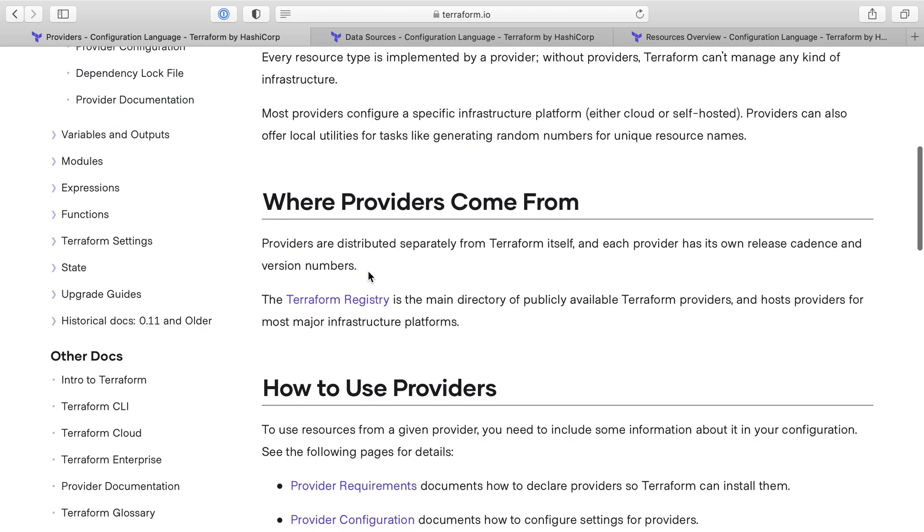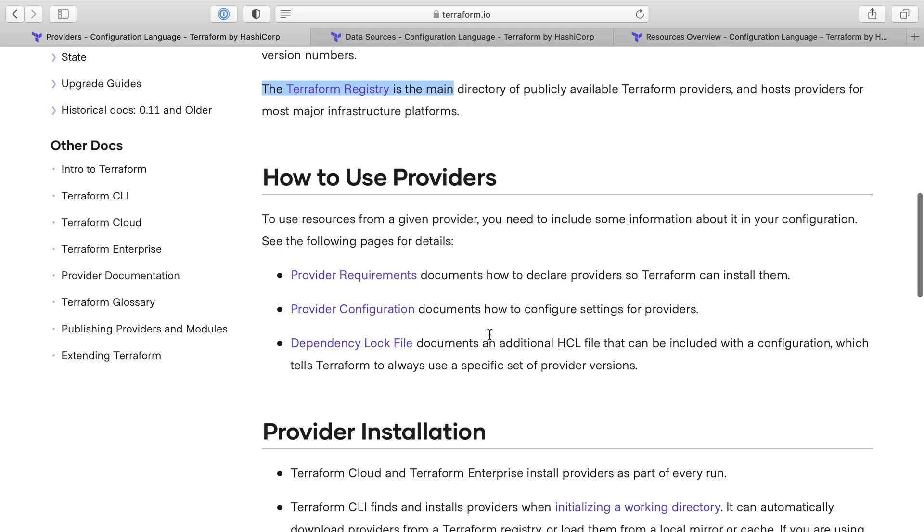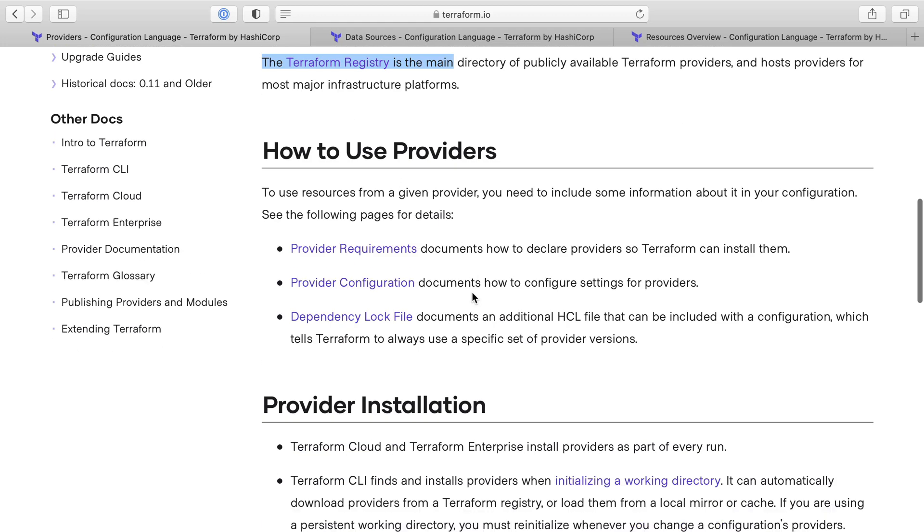Where do they come from? Well, a lot of them are in the Terraform registry. How do you use them? This is stuff that we're seeing in the course.